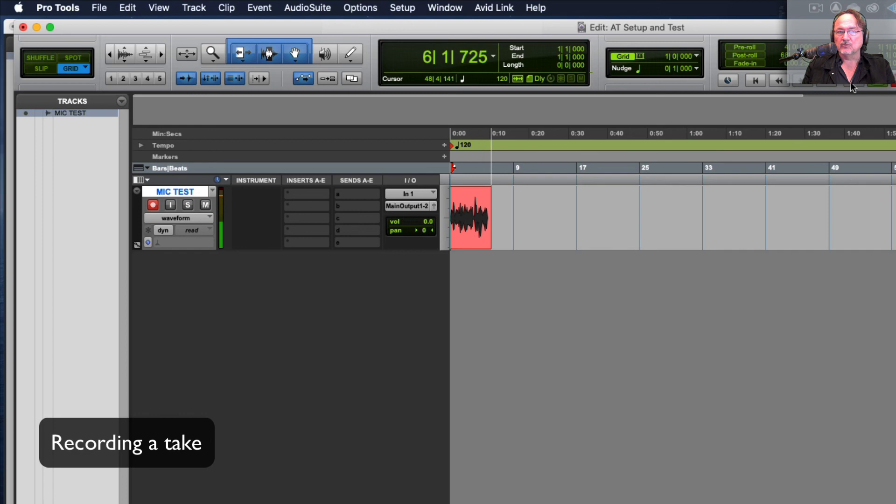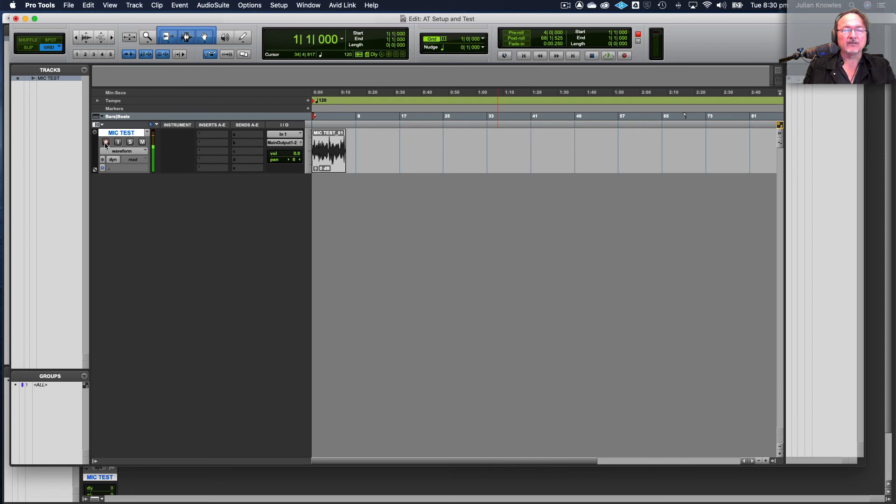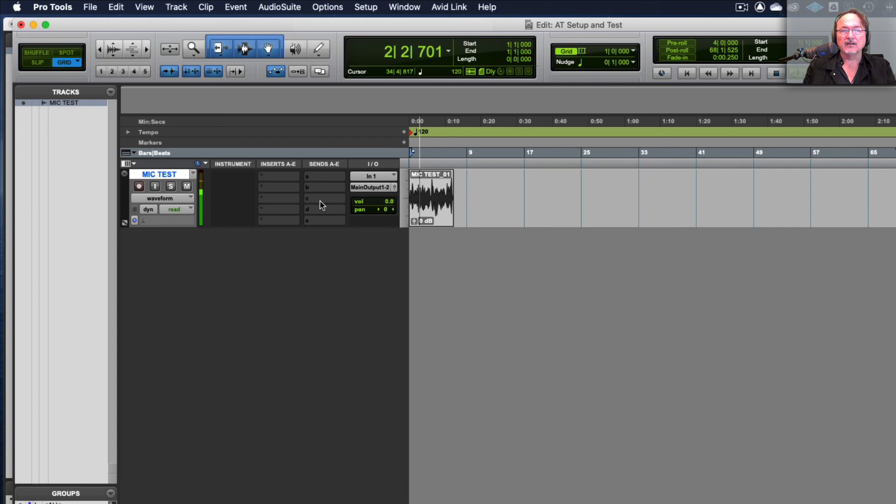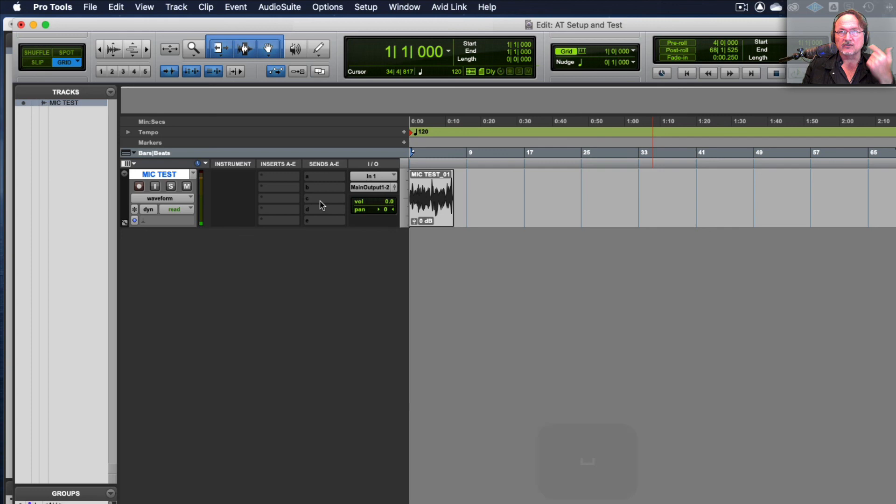Okay so take it out of record enable and let me just play it back. So here we go. I am just test recording in Pro Tools and this is the Audio Technica AT 2020 and it's just a recording test.